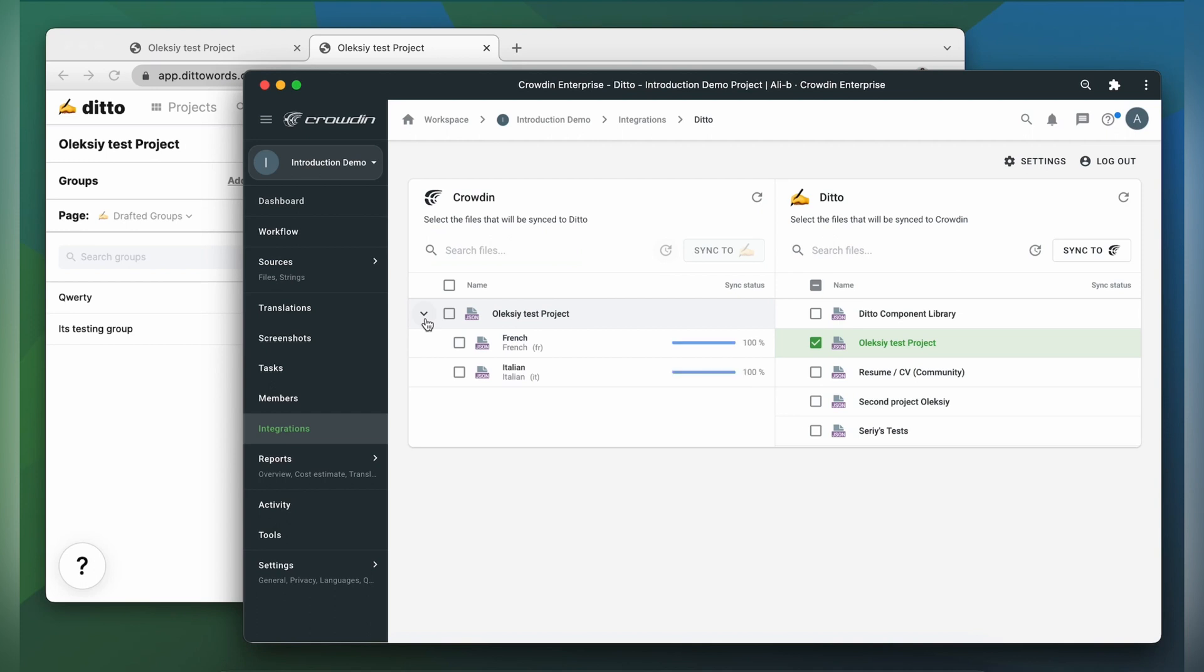I can see the translation progress of my content in the status bar. When the translations are ready to synchronize the translated project back, simply select the file and then click sync to Ditto.